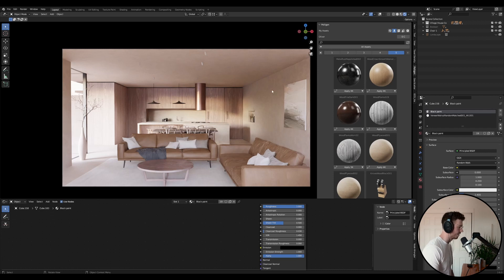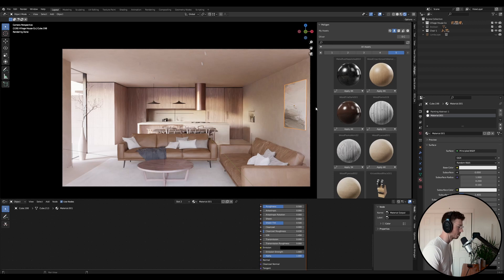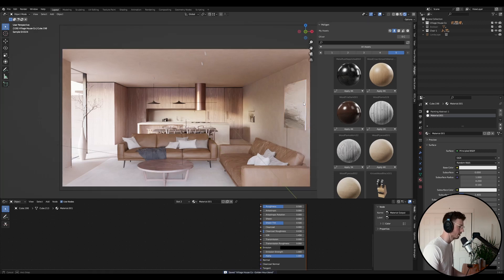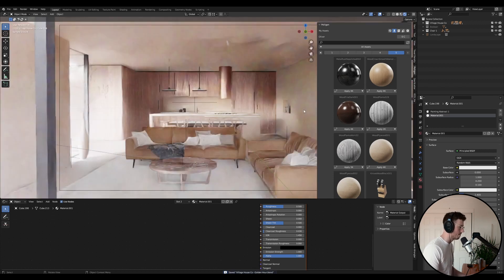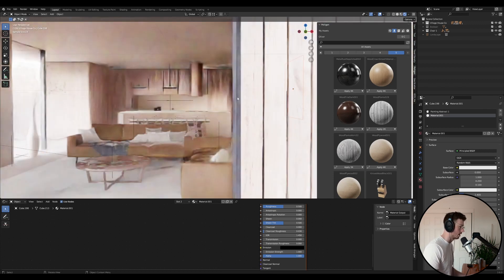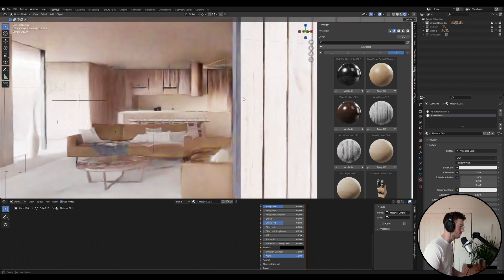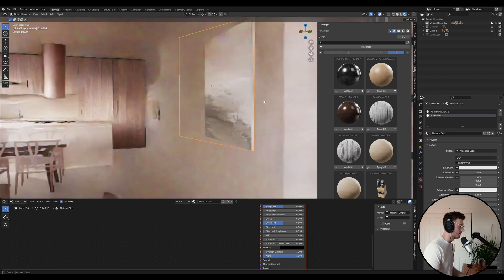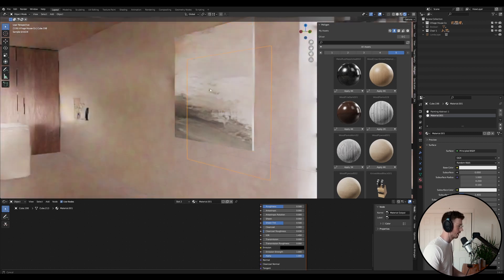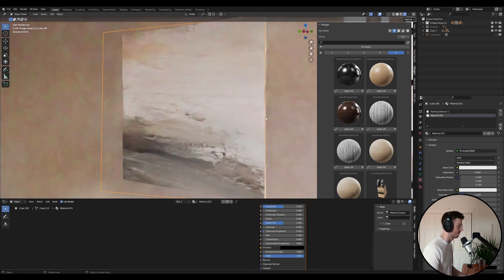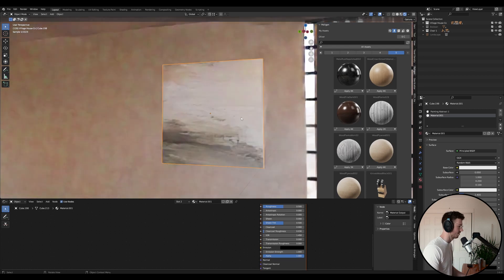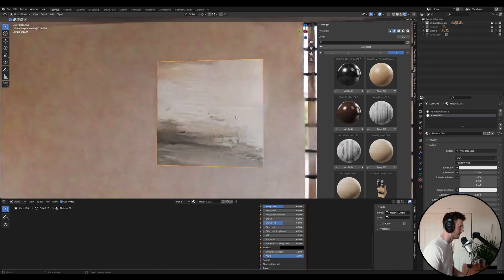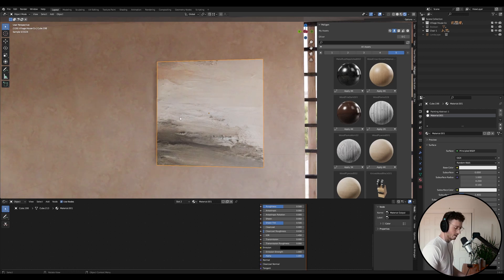I added a few other elements. So I added this painting, which was just generated with AI. I just went on to Stable Diffusion, I think. It's quite a good way to use AI. I don't really like using it when it comes to actual rendering. I'm kind of against that. But when it comes to decoration and that kind of stuff, why not?